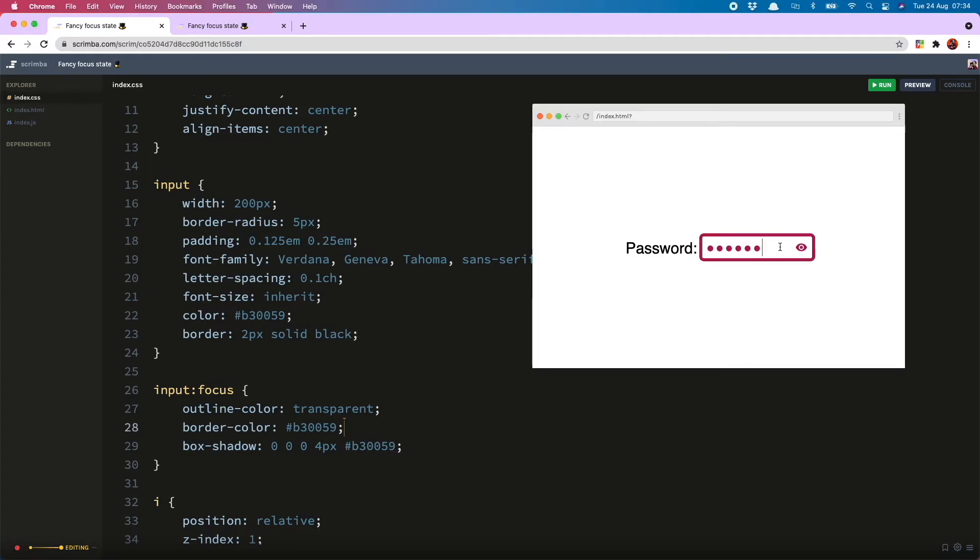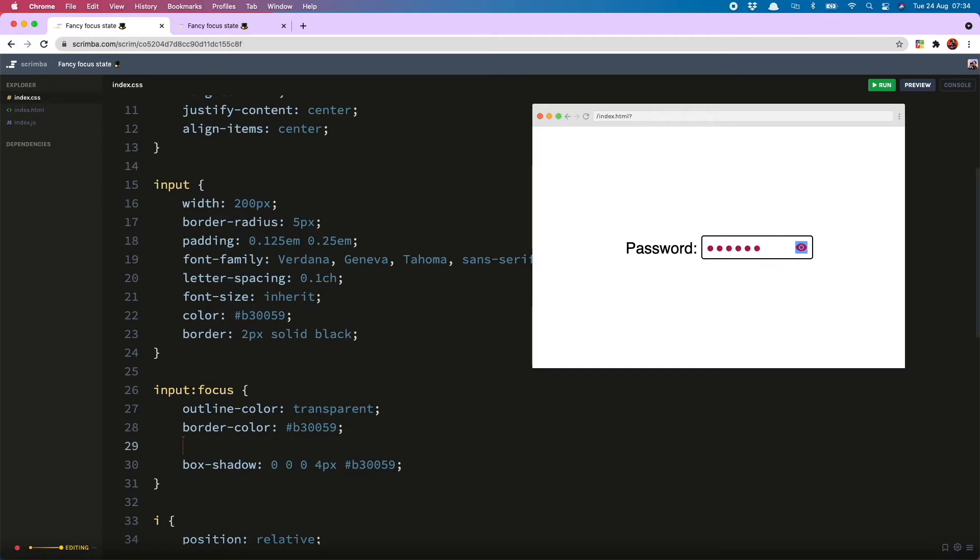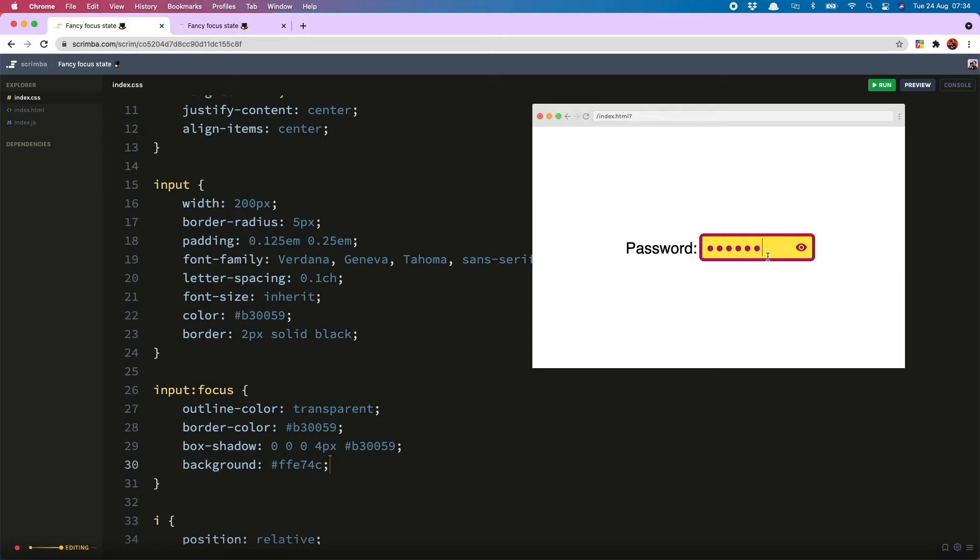But to be extra sure that our focus state is nice and obvious, I'm also going to add a nice background color which is this yellow, so we now have more than one indicator that this has been focused. Woohoo!